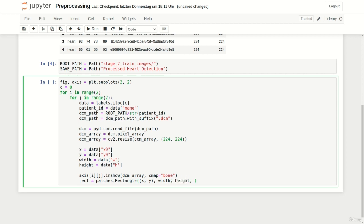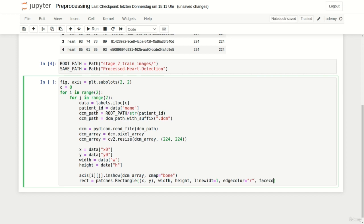Additionally let's pass a parameter called line width equals to one to get a more narrow border. Edge color equals to r which draws a red bounding box and last but not least face color equals to none to make sure that our bounding box is not filled. We only want to draw the borders and not a solid rectangle.